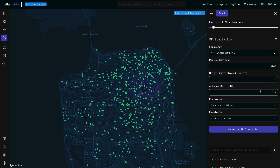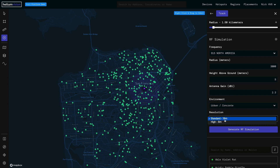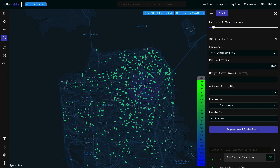The frequency is already correct. Let's bump up our radius to 3,000 meters, set it to 5 meters above ground, leave our antenna gain as default, and set our environment to urban concrete and resolution to high.